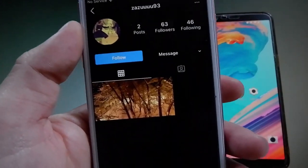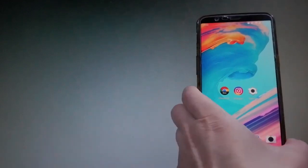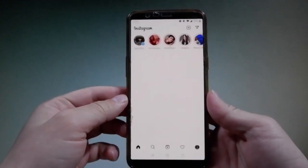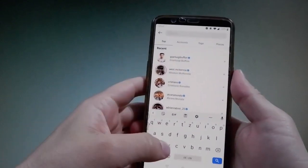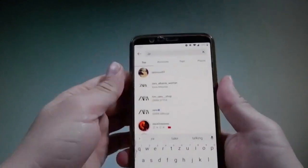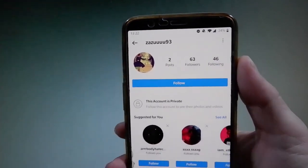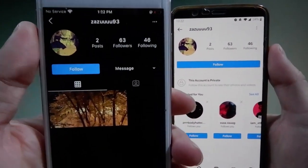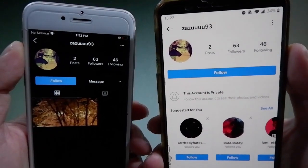I can check its posts, follow it, and message it through the extension installed in my app. Let me show you — if I open the same account on my Instagram here and search for Zazu93, you can see for yourself that it is still a private account. But if I go back to my iOS device, you can see it appears public there, while over here it's still private. It's the very same account.